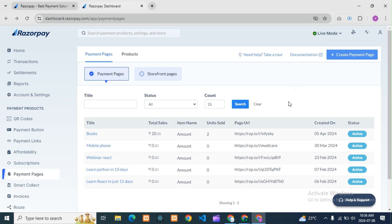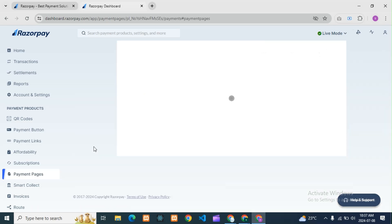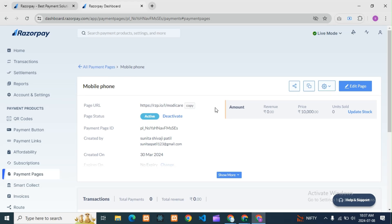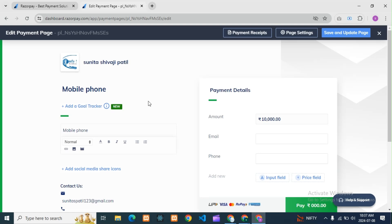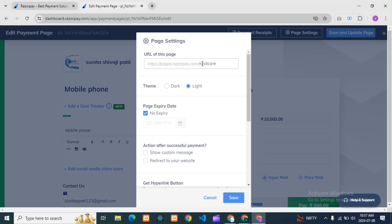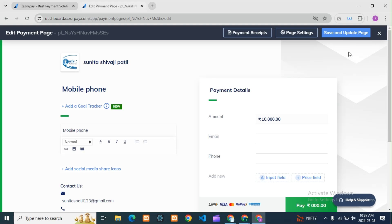To summarize: go to your payment page, click on it, then go to Edit Page. You can change the title as well. Then go to Page Settings and change the URL there. Then Save and Publish the page — it will publish and update, but it will take some time to reflect. It will not work suddenly, so you need to wait for a bit.